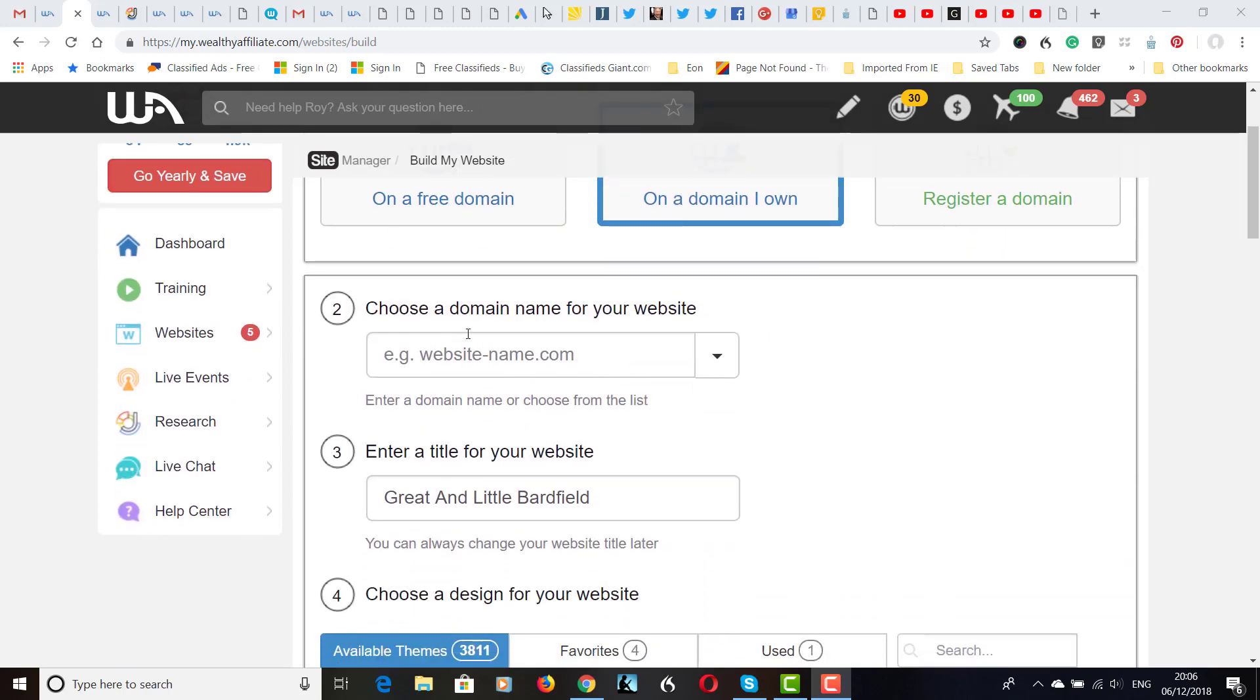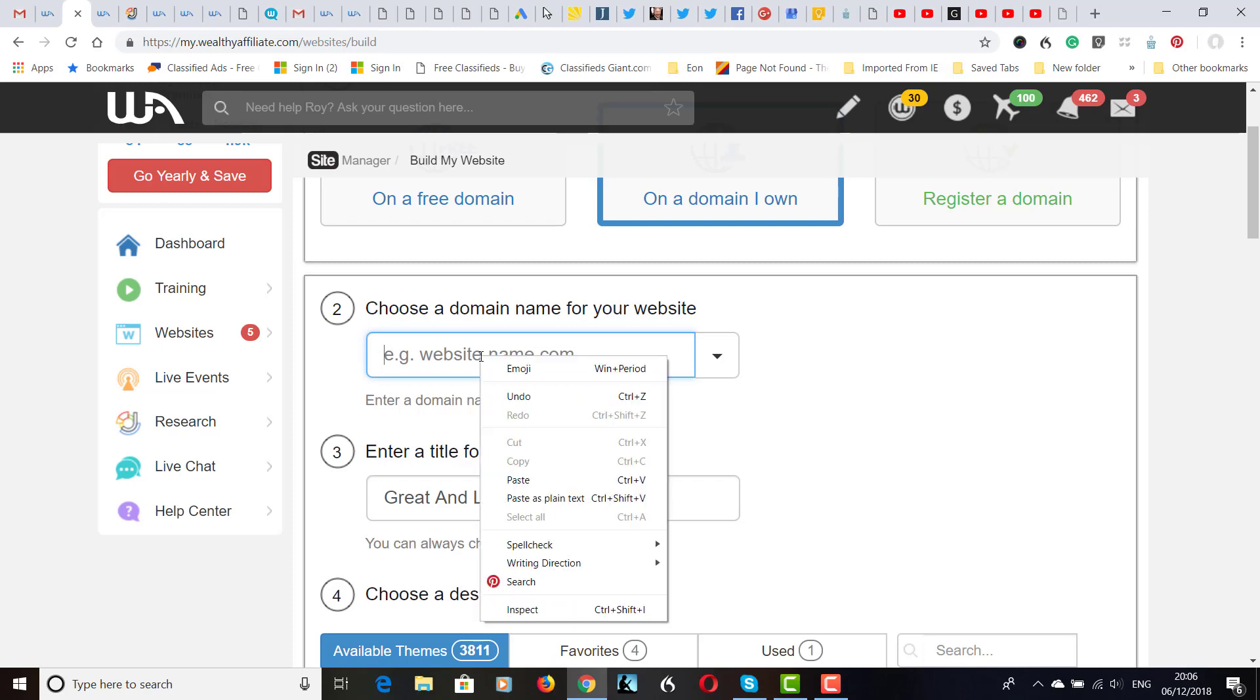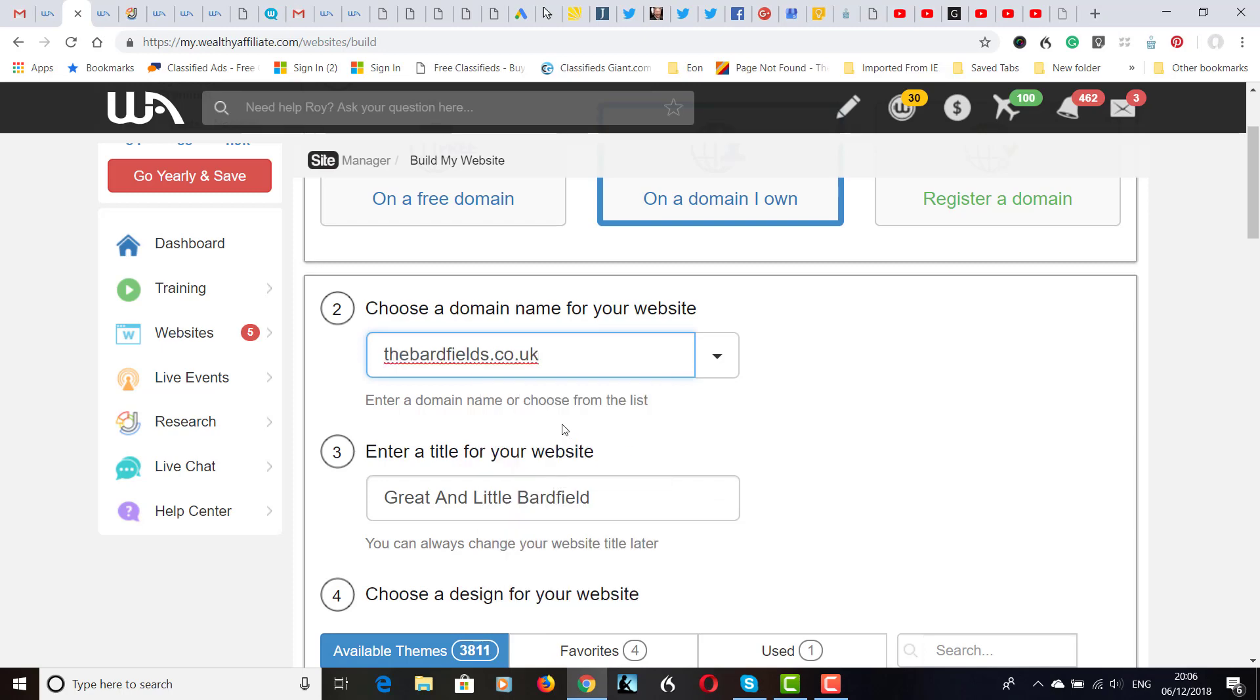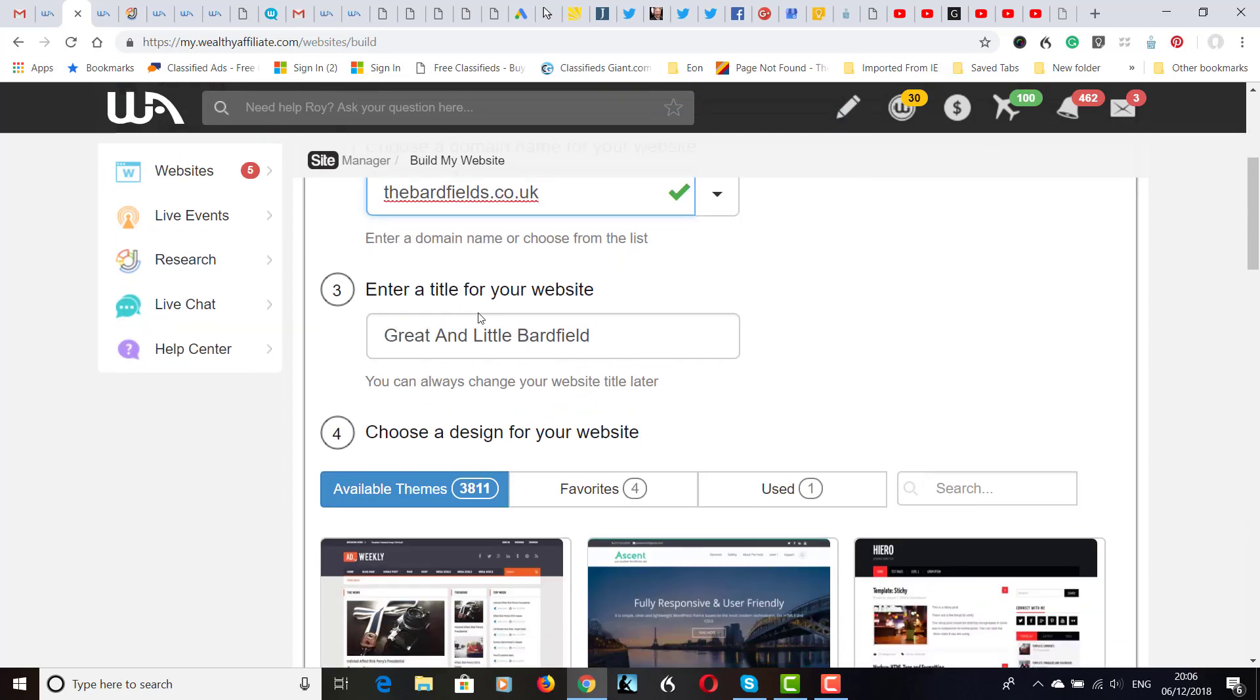It says choose a domain name for your website. So I'm going to paste my website name in which is there. Enter a title for your website which I've actually already put in. Great and little barred field. This could be changed at any time. So I probably will change it actually. But I've just put this in for the purpose of the video.